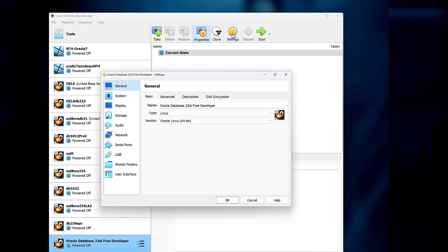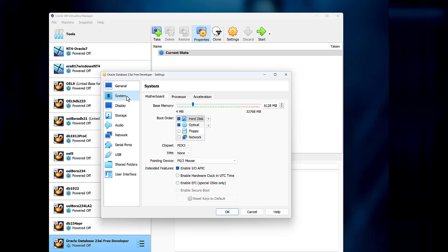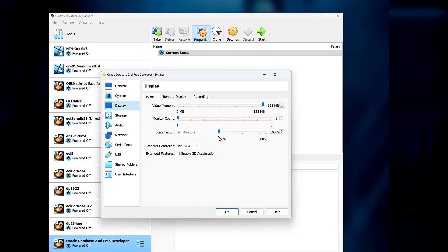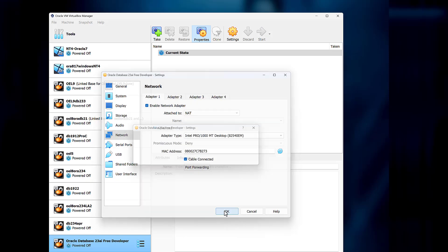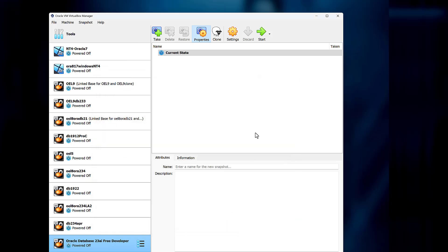Once it's imported, choose the settings and just double-check everything's as you want. I generally set the clock to be UTC time because that's how the OVA was delivered. I'll bump up the scaling for my poor old eyes. I'll double-check my network to make sure it's picked up the right network card. And then I'll start it up.